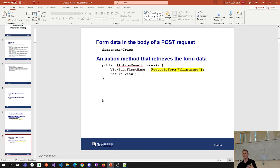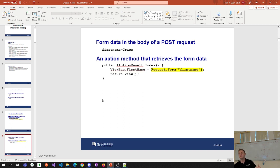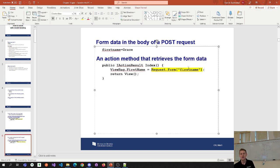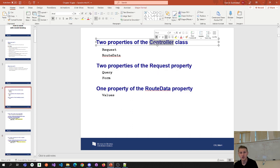You might say we've been working with form data and haven't had to use this request property. You're right — we've been using model binding to this point, and because we've been using model binding, we haven't had to do this. This first page on introducing model binding and these controller class properties is showing you another way of extracting information, but by and large we haven't needed it and really won't need it a whole lot.